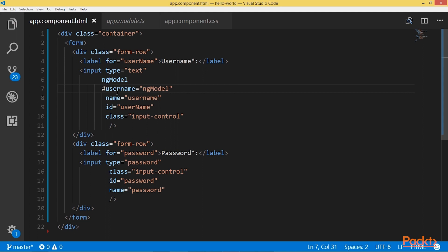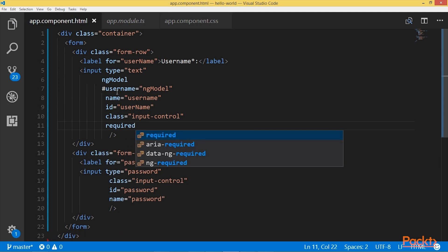Now let's add some validation. To add validation control to an input field, we should add some condition attributes such as maximum length, minimum length, or required. Let's add the required attribute — that means now our input field username is required. Then I will add an error message next to this field that should appear only if the field has no value.